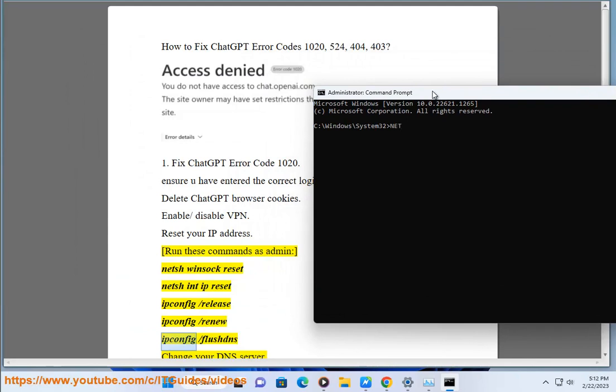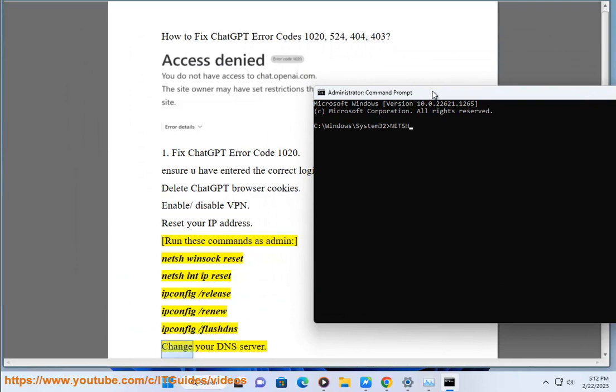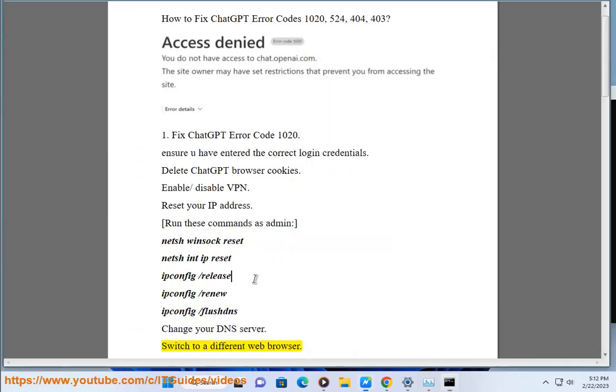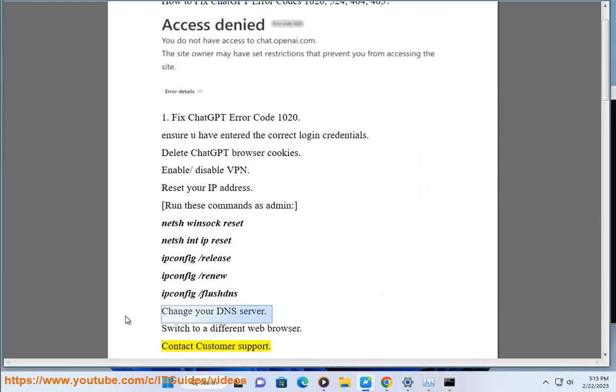ipconfig /renew, ipconfig /flushdns. Change your DNS server. Switch to a different web browser. Contact customer support.